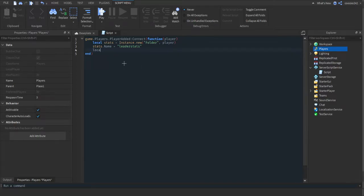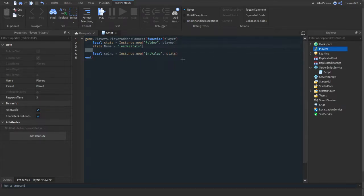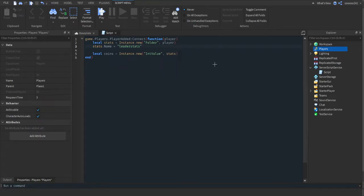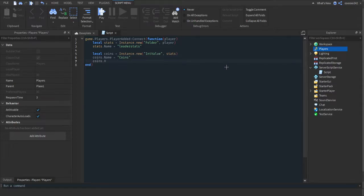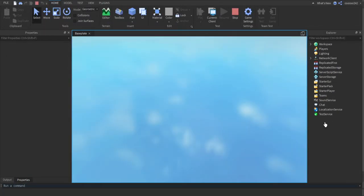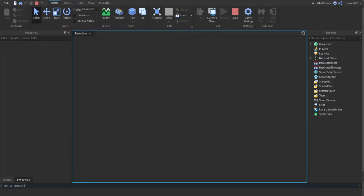Name that folder 'leaderStats' by doing stats.Name equals 'leaderStats'. Then do local coins equals instance.new IntValue, and parent it to stats — this is the same as setting stats.Parent equals player but a bit cleaner. Now name it 'Coins' with a capital C, and set coins.Value equals zero as the default. So if I put 15, the player will start with 15 coins, but you probably want zero.